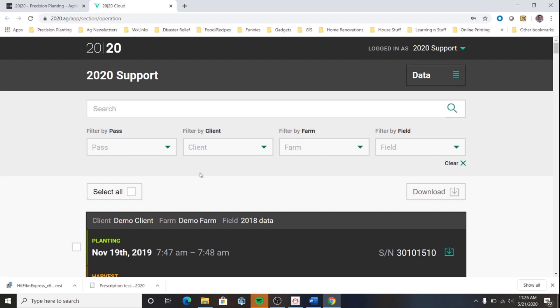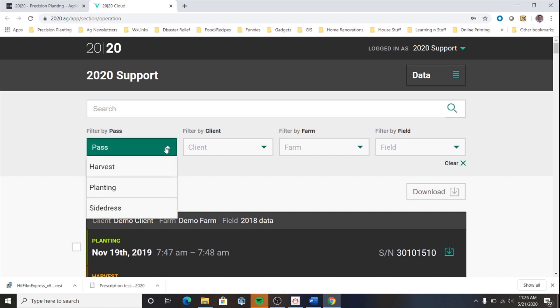We can filter by pass, by client, by farm, or by field. I'm going to choose filter by pass and choose planting.